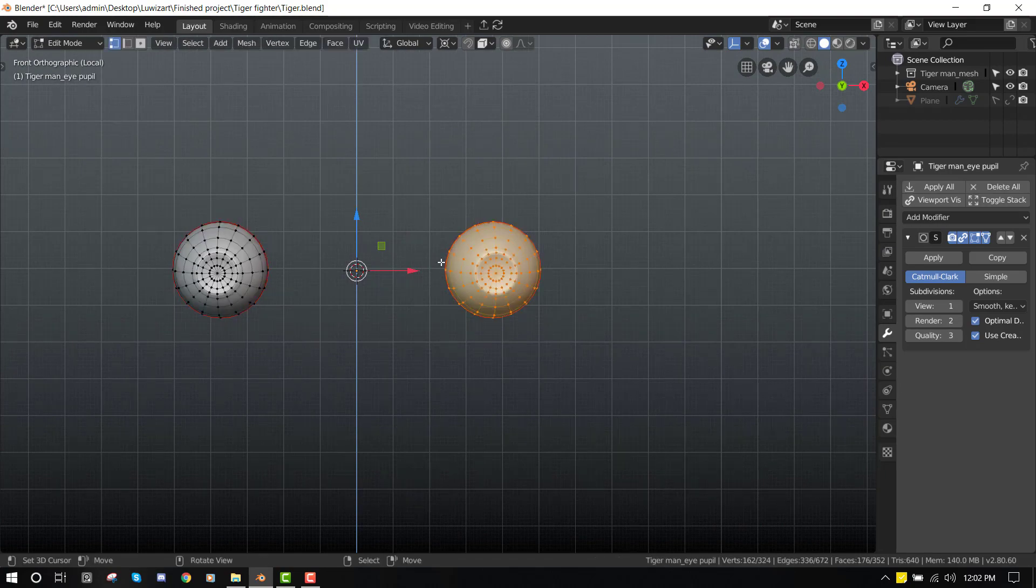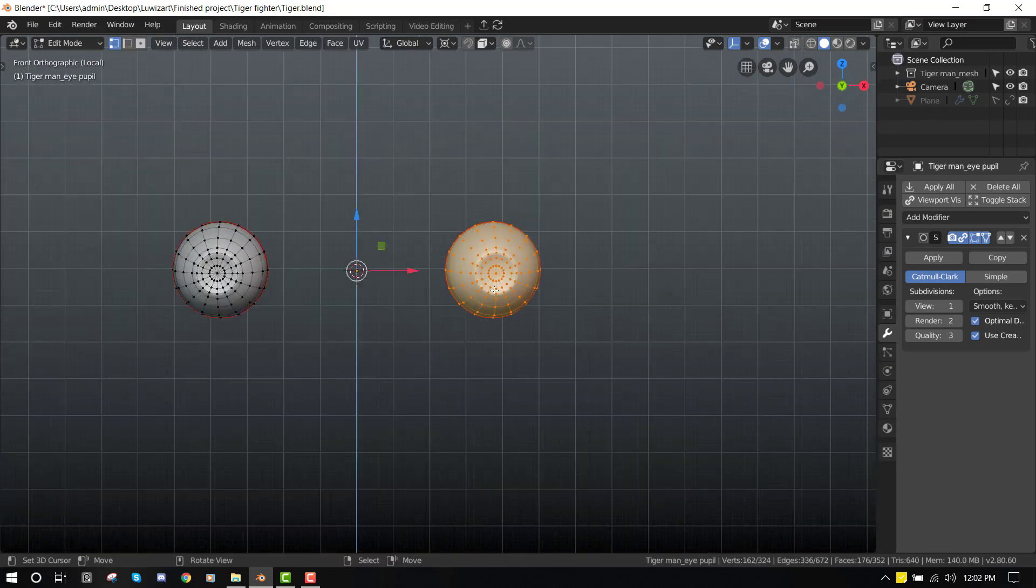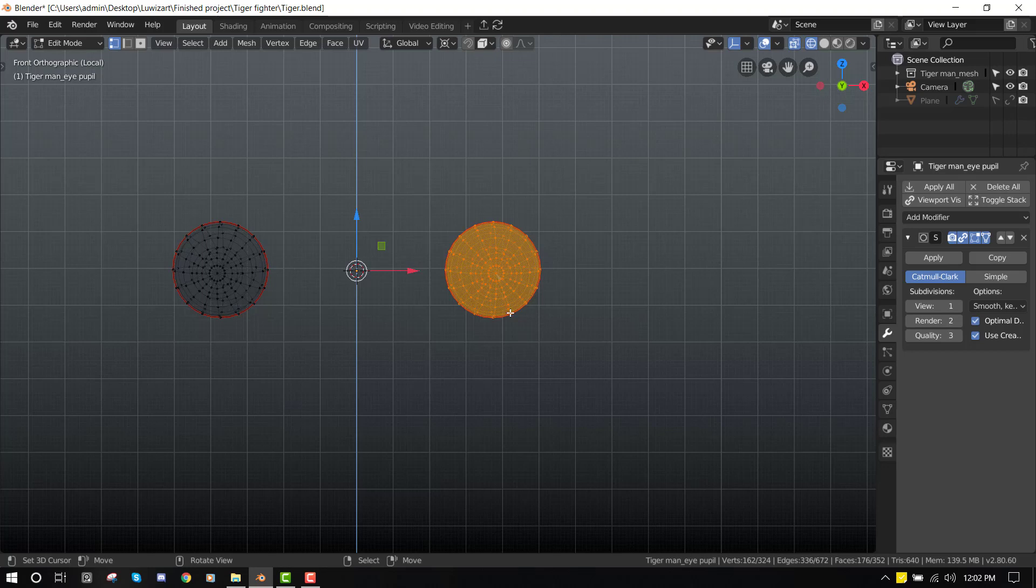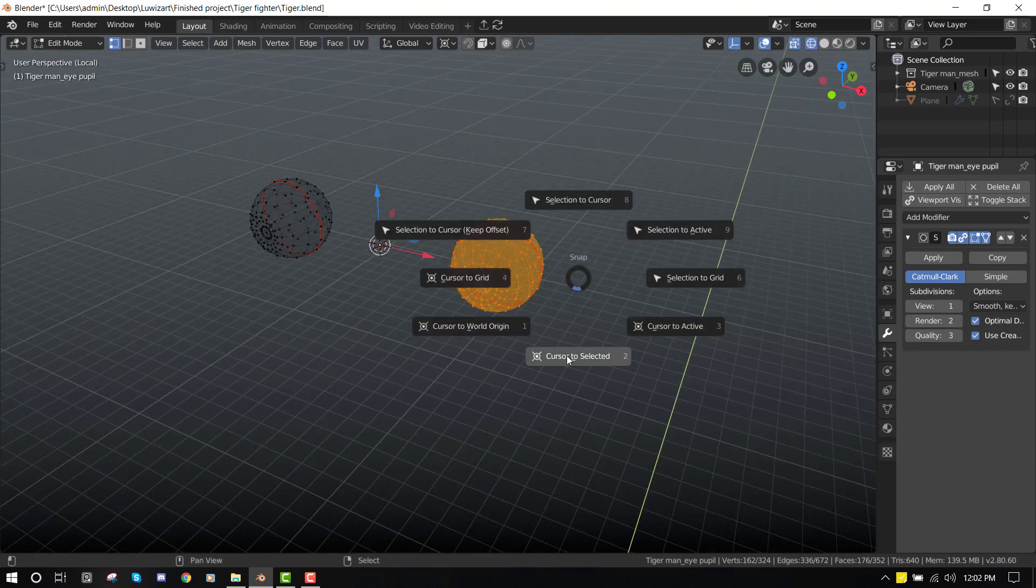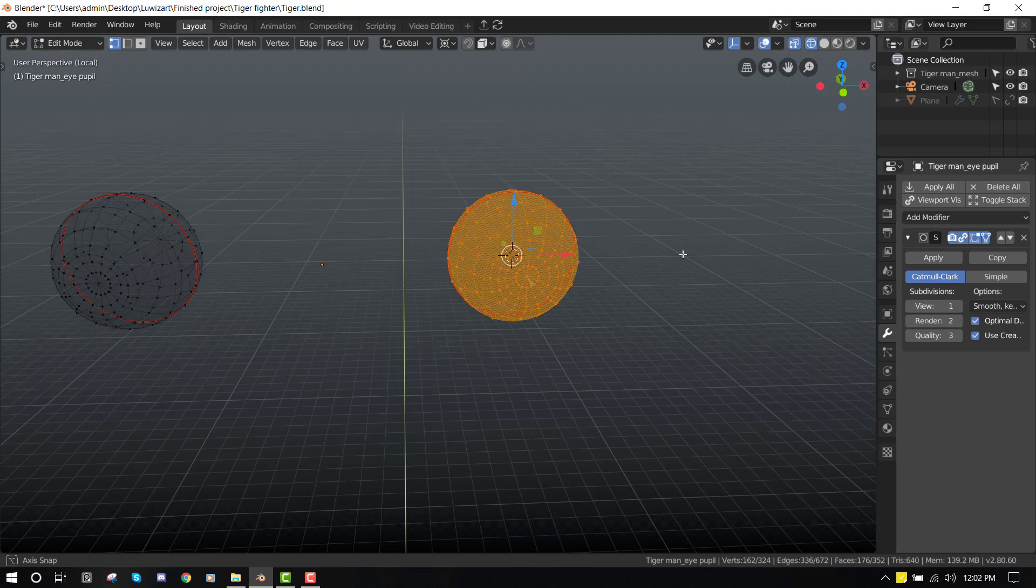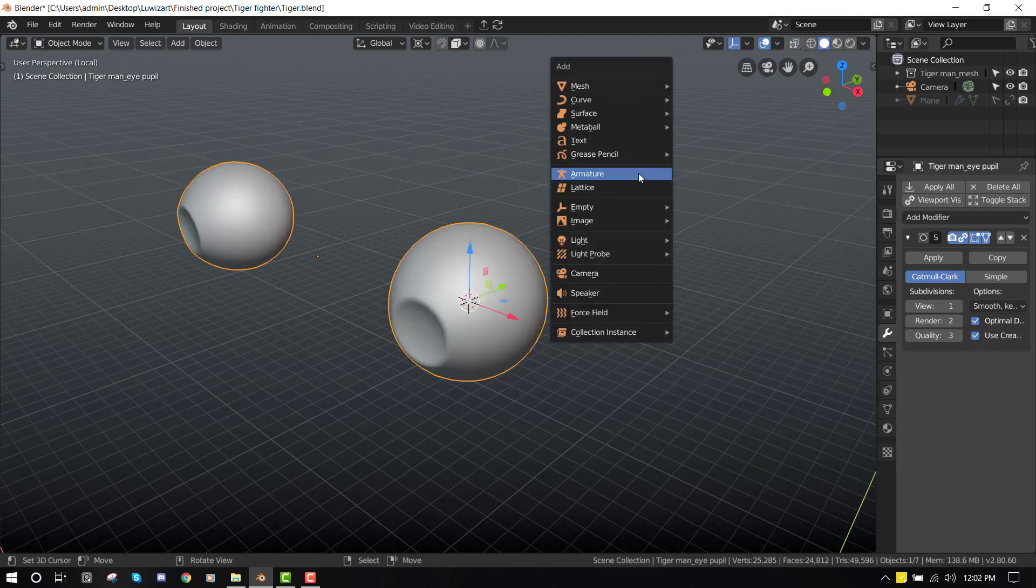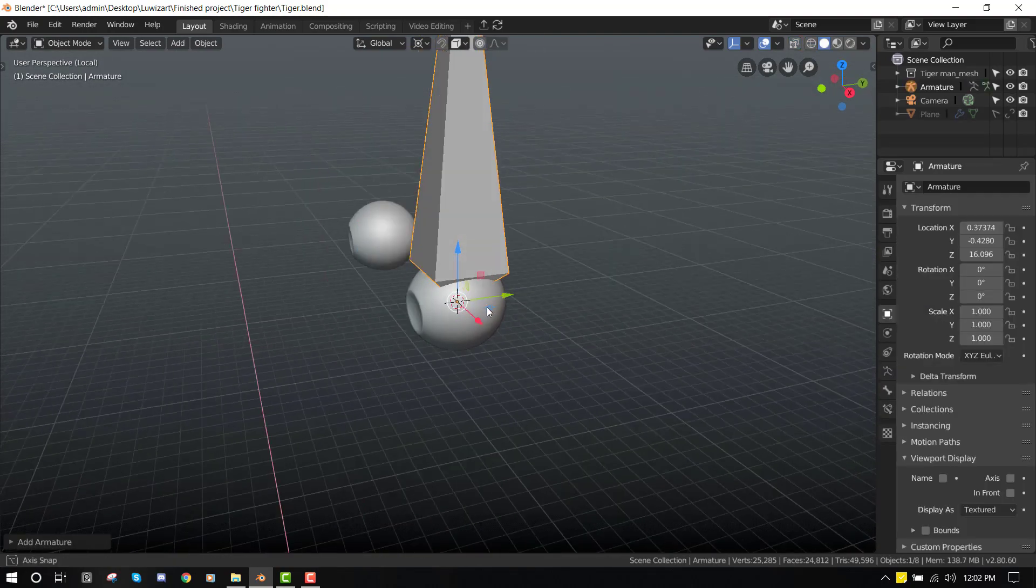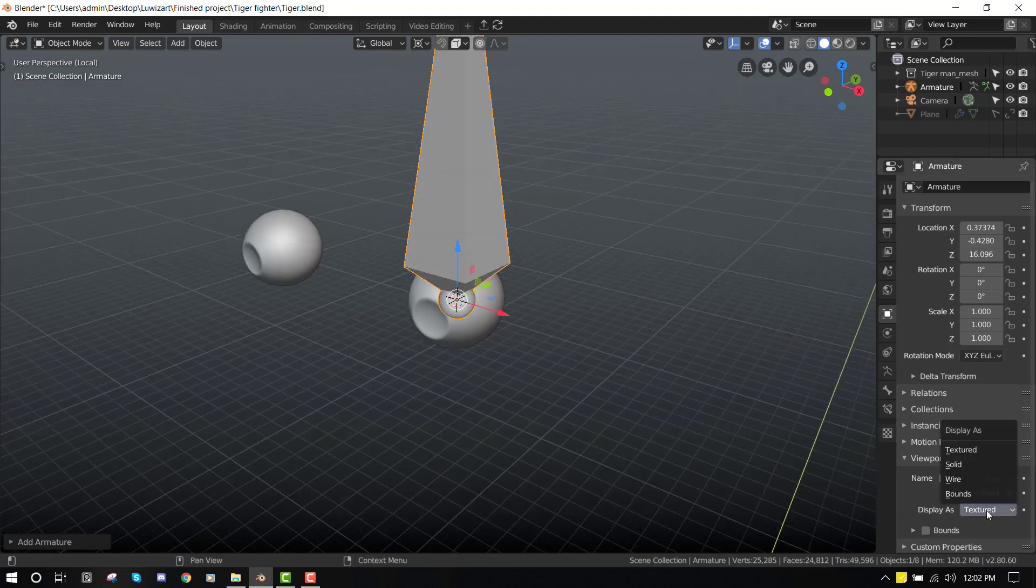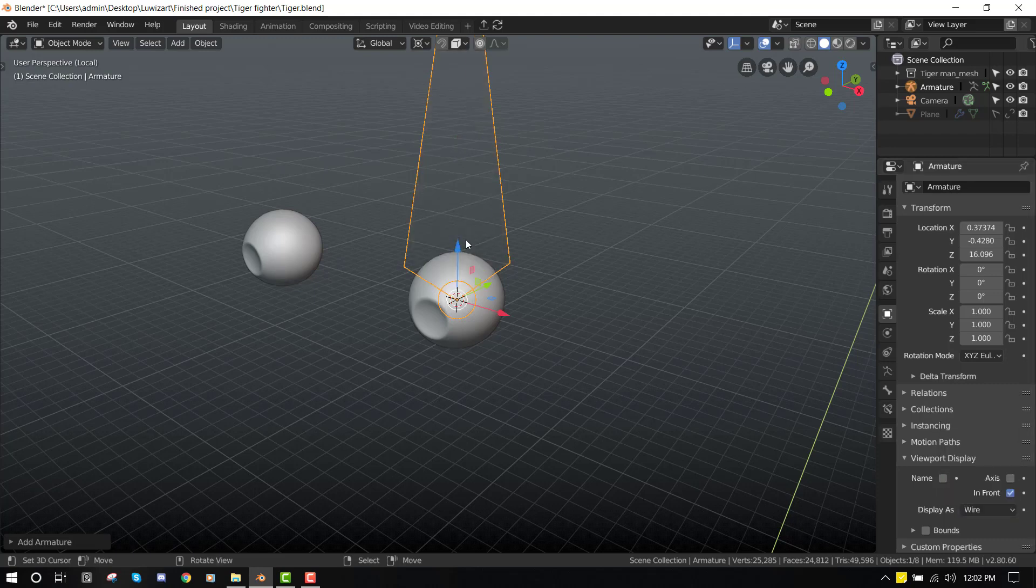So let's create our bone. Before that, let's select this particular object. You can box select it and Shift+S cursor to selected. Now we can add our armature and it's going to be placed right in the middle of the object. So we can set it in front and also switch the display type to wire.